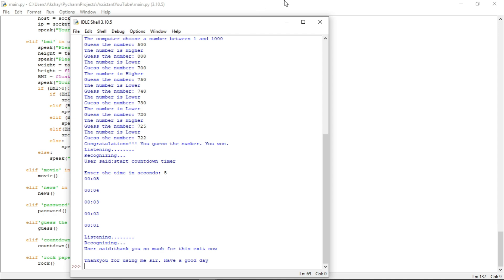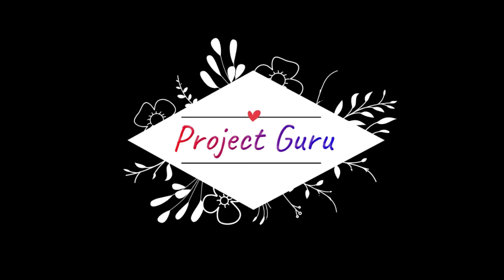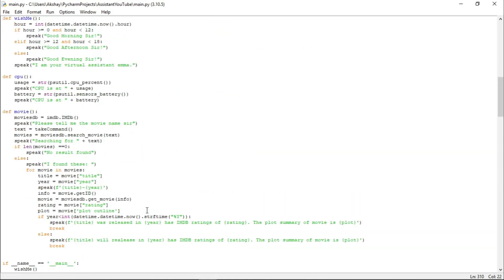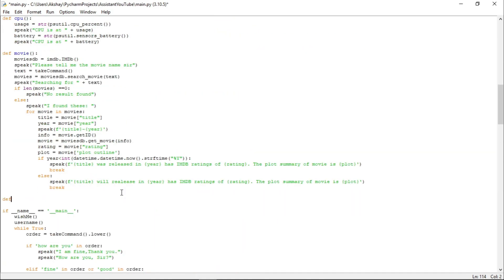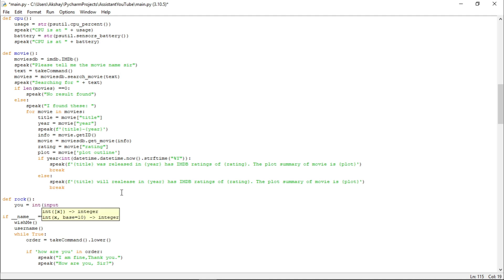Now without wasting any time, let us start working on it. Let us go back up and define a function named Rock. Here, let us take an input from the user and store it in a variable named U.